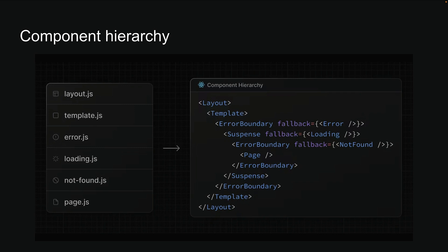Layout component at the top followed by template, then the error boundary from error.tsx for runtime errors, a suspense boundary from loading.tsx, another error boundary from notfound.tsx for missing resources, and finally the page component.